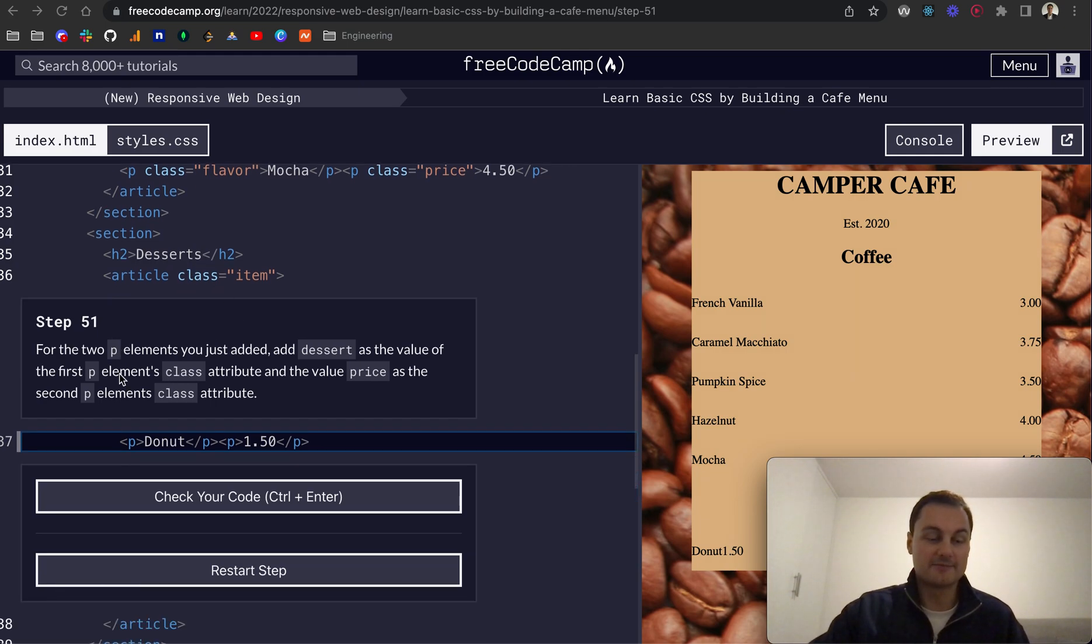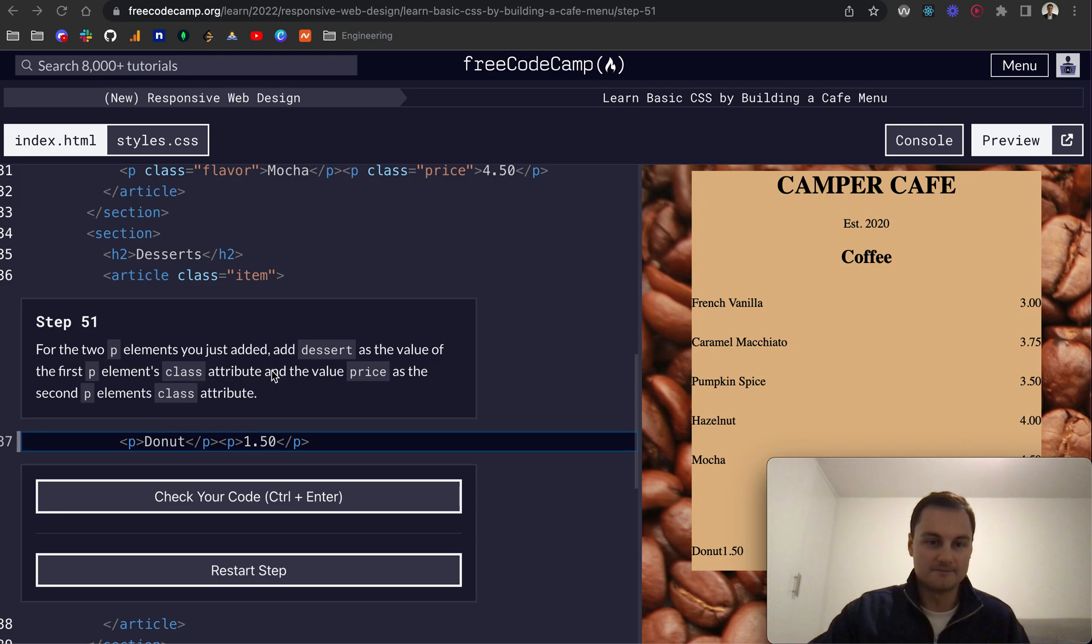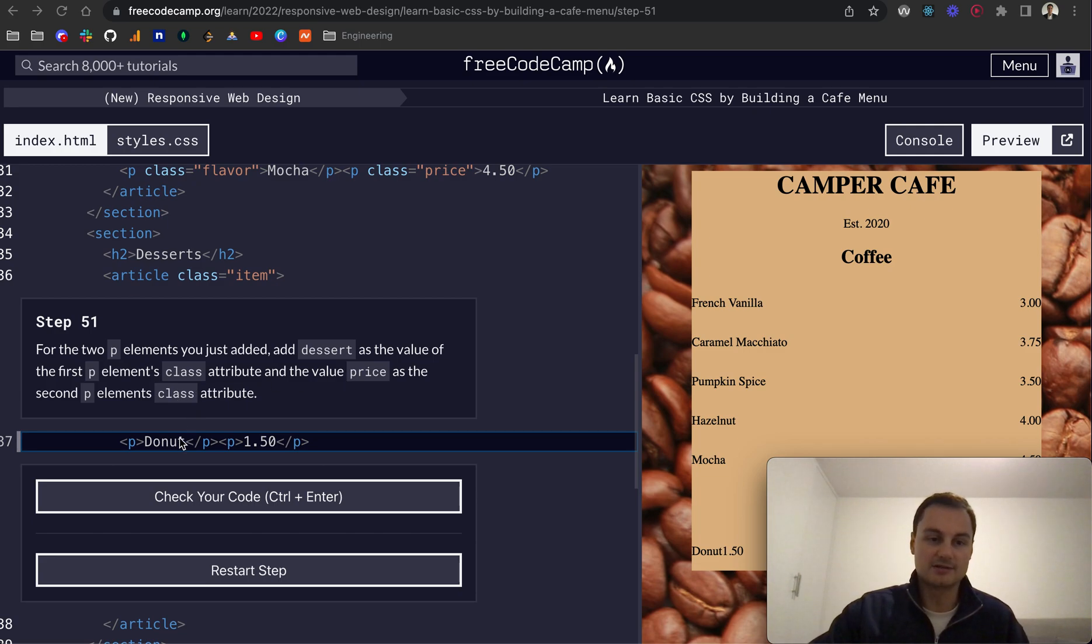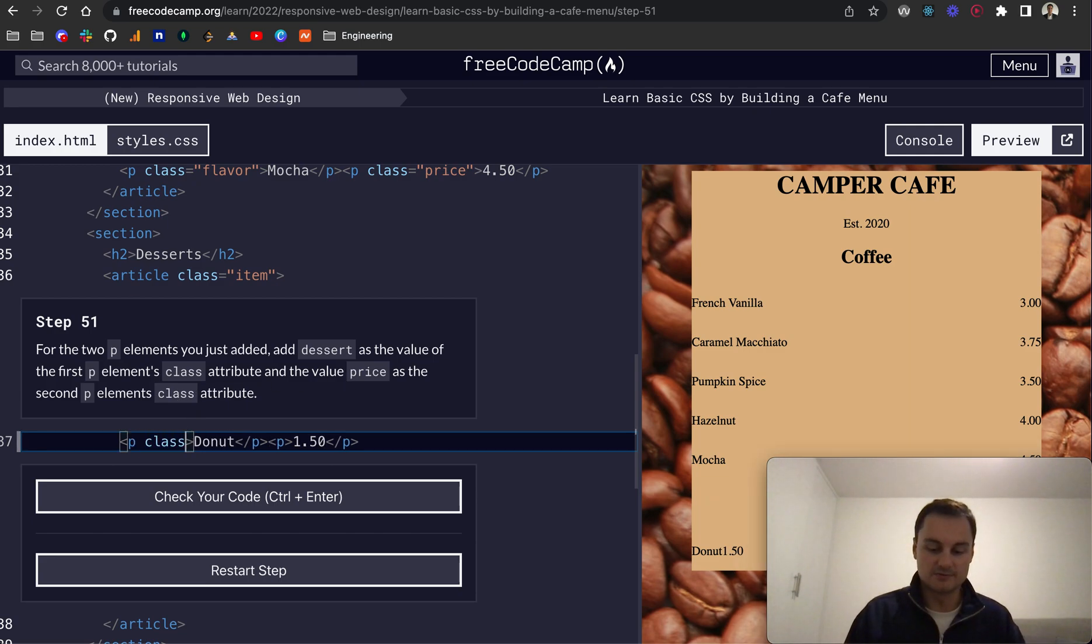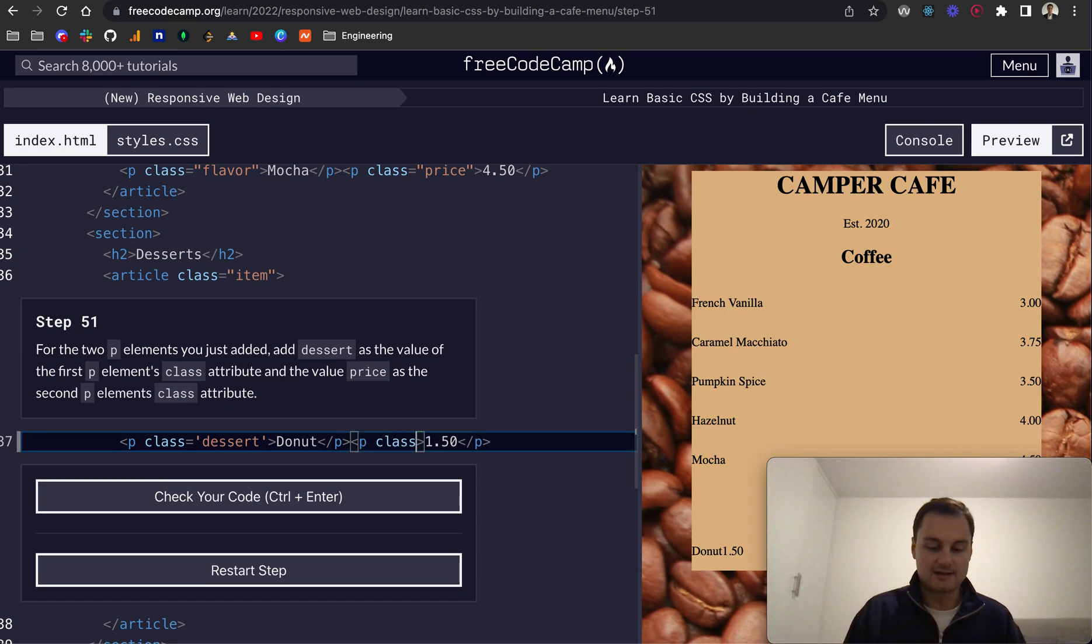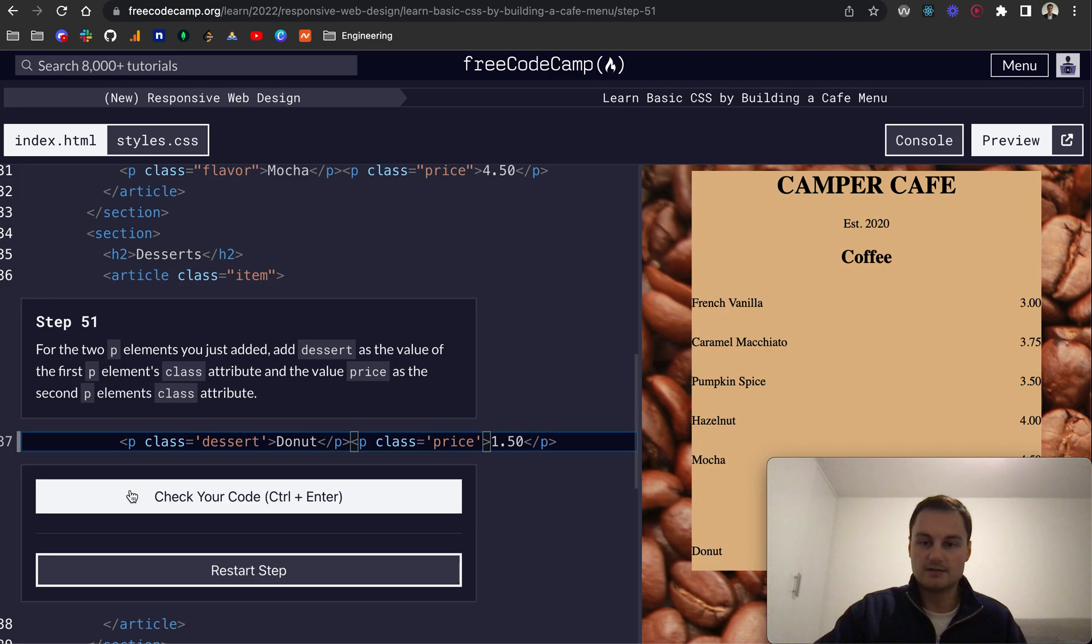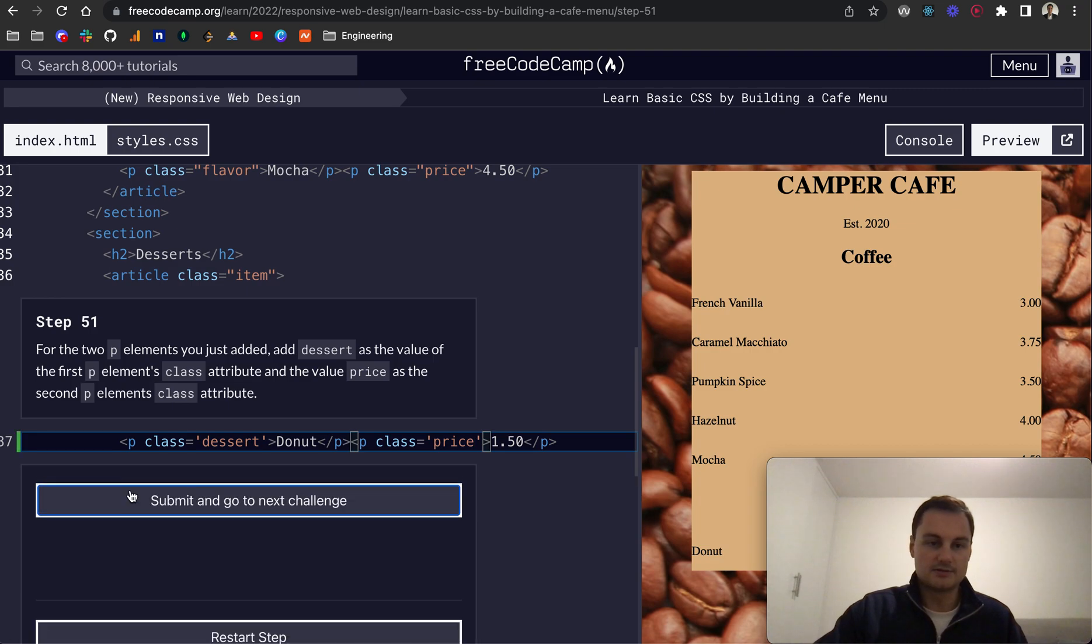So step 51, for the two P elements we've just added, add dessert as the value of the first P element's class attribute and the value price as the second P element's class attribute. So essentially for the first P element we'll do class of dessert like so, and if I move along to the second P, that class will be price like that. Let's check that code, there we go.